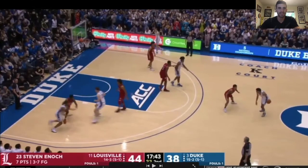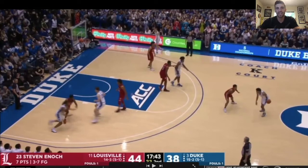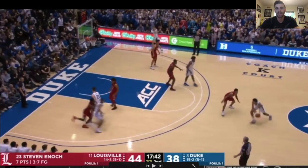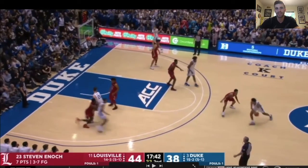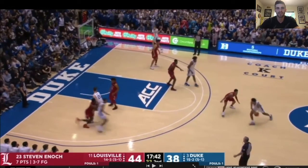He waits for the screen to be set, then he's going to sprint right off the level of the screen. It's important that you work on sprinting your cuts. The defender is going to chase over the top. Even before the basketball is in his hands, he's going to change his cut from going up towards the elbow. He's going to read his defender chase.